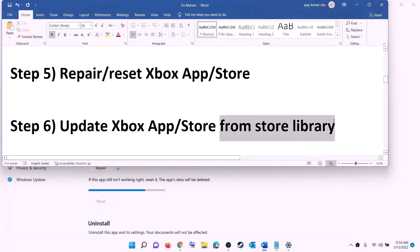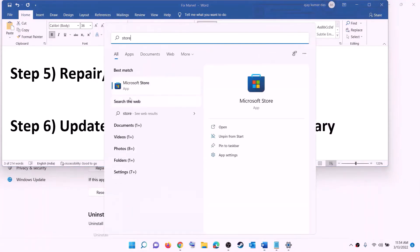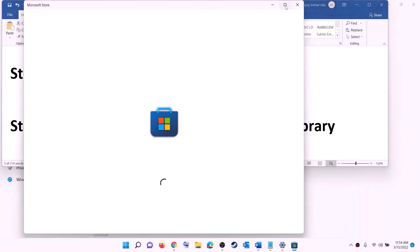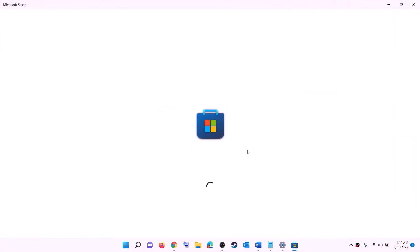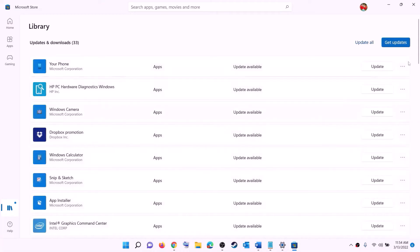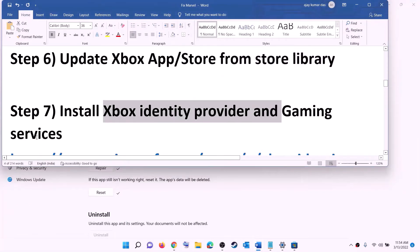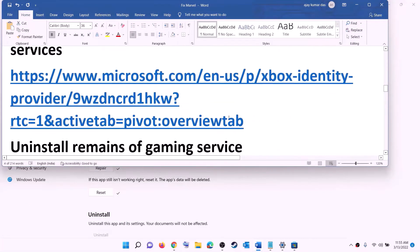The next step is to update the Xbox app, Microsoft Store, and other apps from the Store library. Open Microsoft Store, click on Library in the bottom left, then click 'Get updates' in the top right. Once all updates are installed, try to install the game.